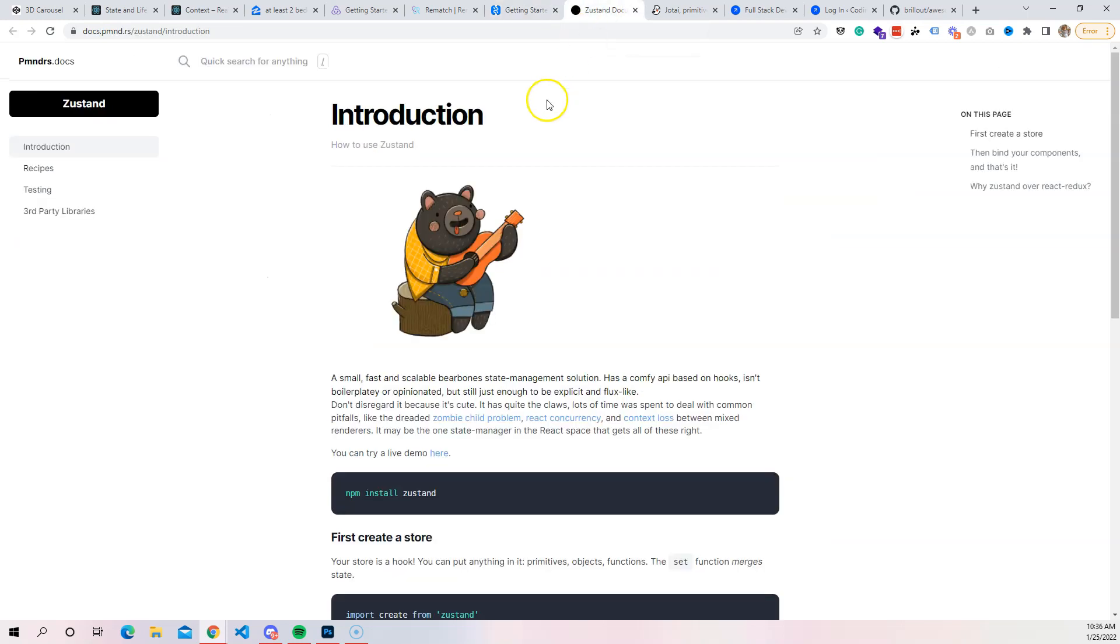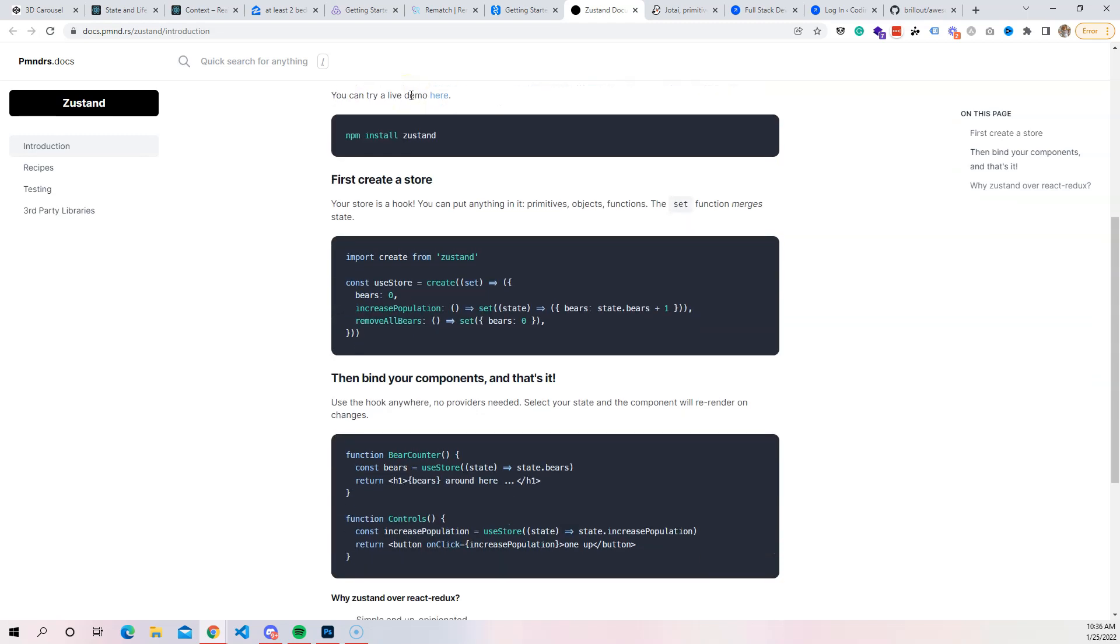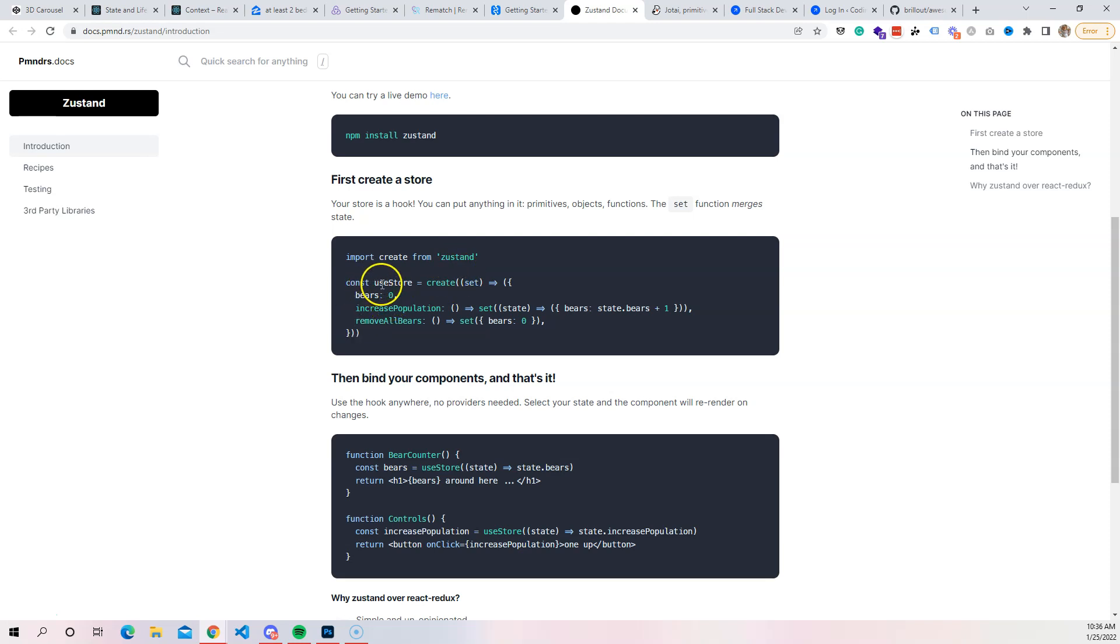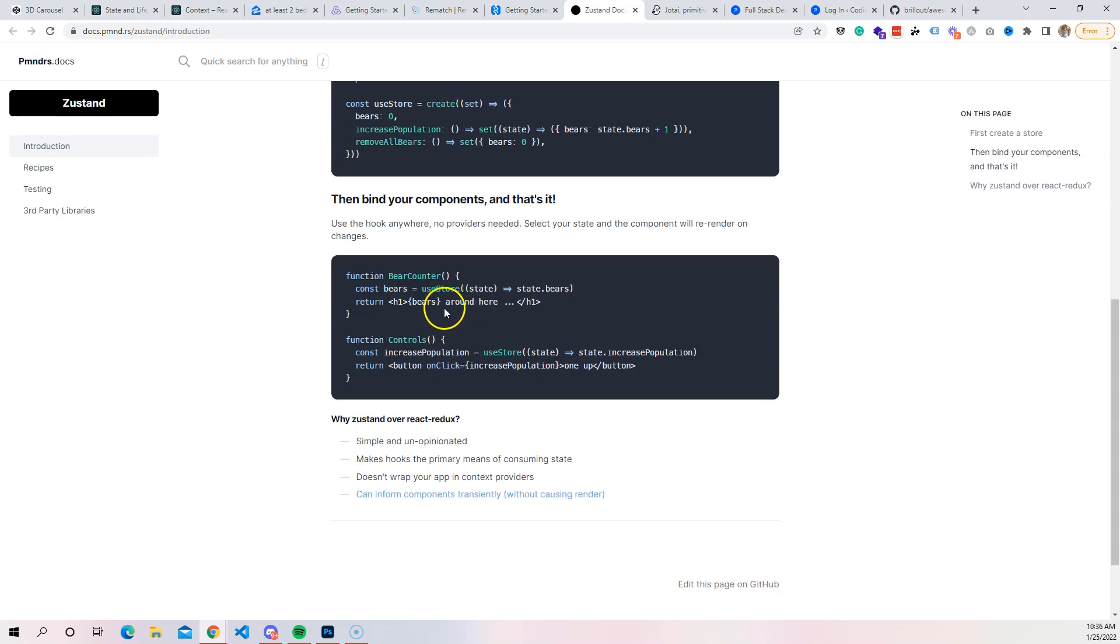Another one we have here is called Zustand, and this is probably one of my favorite ones because it's so simple to use. You install Zustand, from there you import to create. You could create a variable called useStore, you create your store, you pass in all of the values and also your methods that you're going to be able to change the state, and that's pretty much it. Then bind your components and that's it.